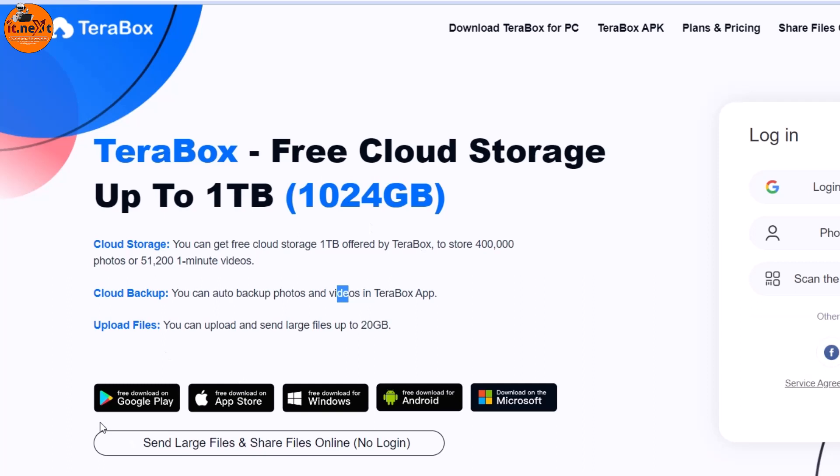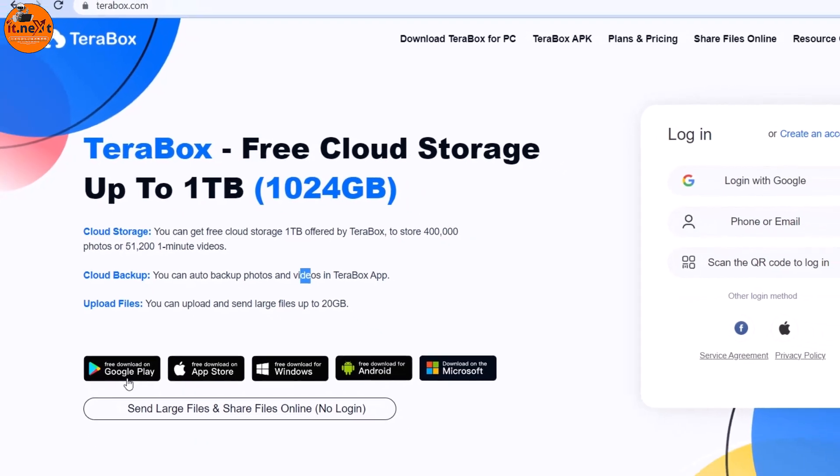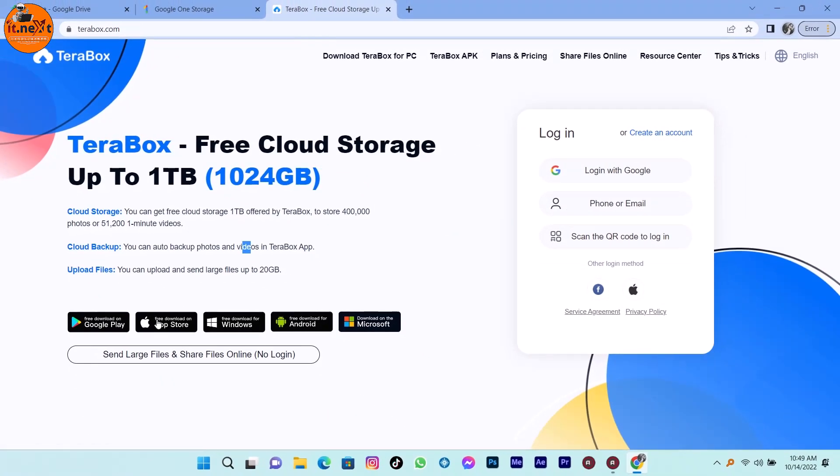The good thing with TerraBox is you can download the app from Google Play and even on App Store, or even you can download it on your Windows computer.